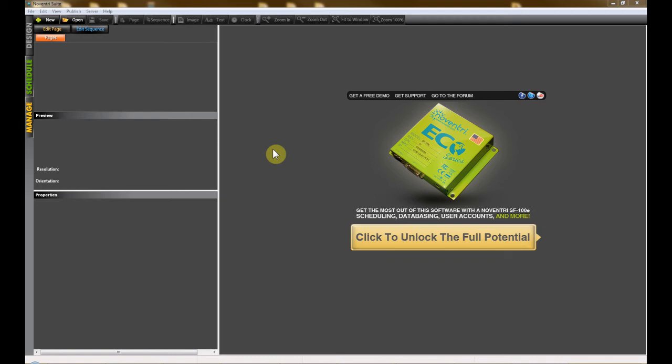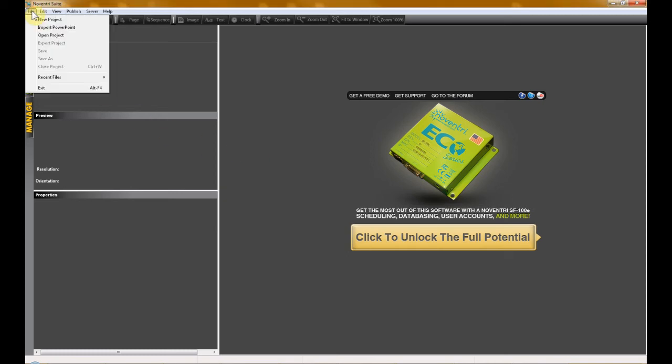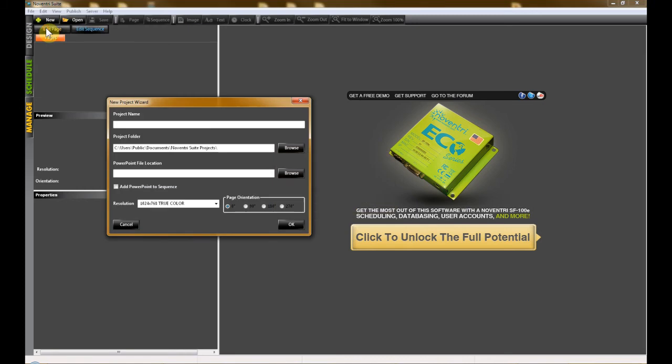Please note that this new feature does require you to have Microsoft PowerPoint installed on your computer. With Nuventry Suite open, click on File in the upper left-hand corner and then select Import PowerPoint.